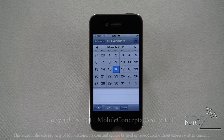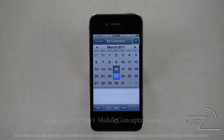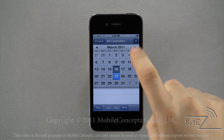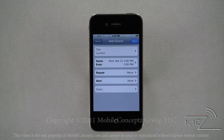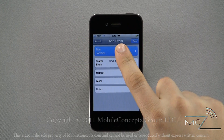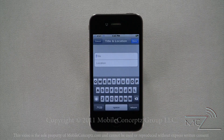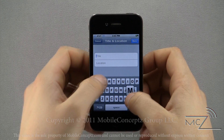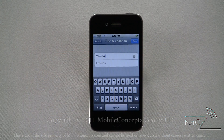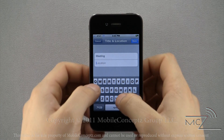Tapping on a day will select it. You can tap on the plus icon in the top right-hand corner to add an event to that day. The first thing you'll want to do is assign a title and location to the event. Here I'm giving it the name 'meeting' and the location 'Baltimore'.